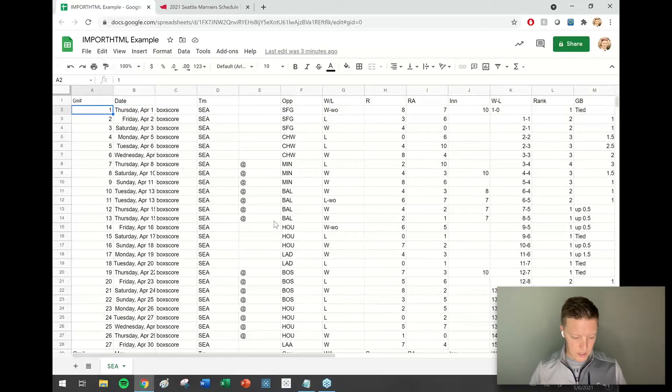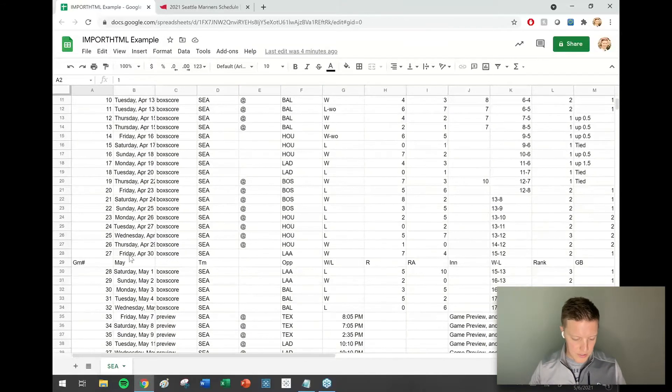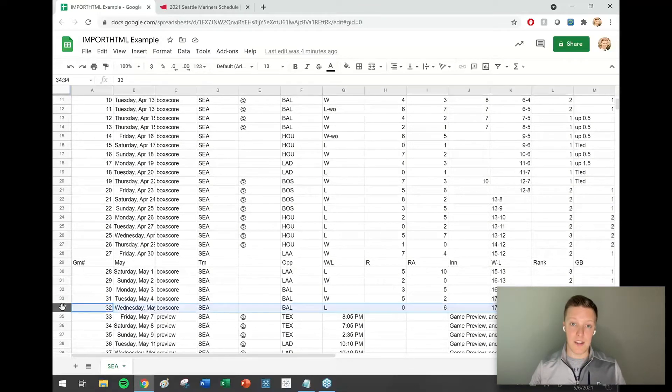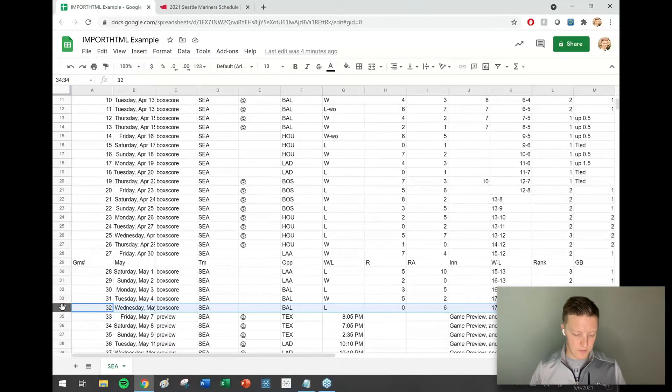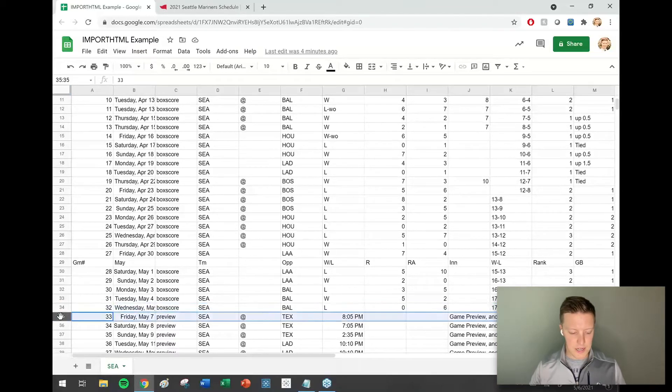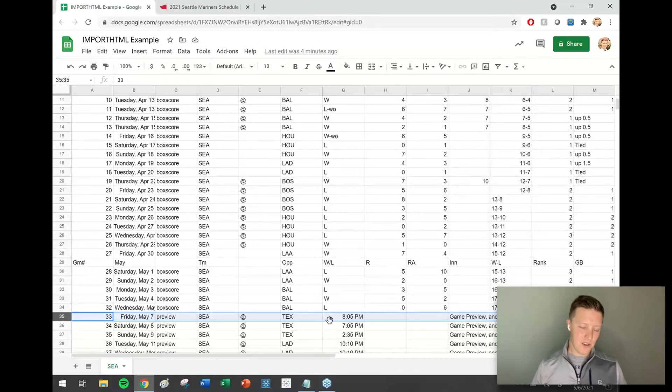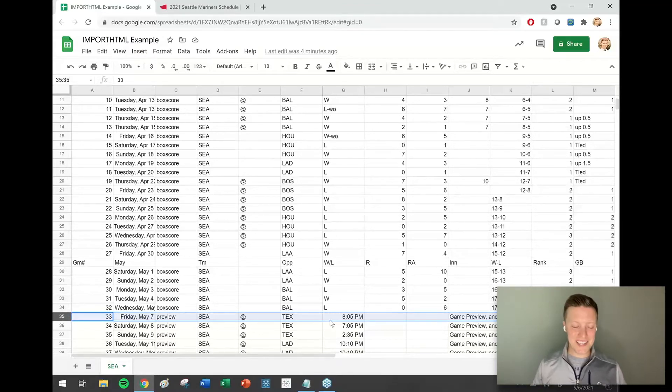You can see that today is May 6th that I am making this video and it has last night's game May 5th updated, so it's got everything I want. Tomorrow is May 7th, that game hasn't happened yet, so you can see that it's still in preview mode. Perfect.